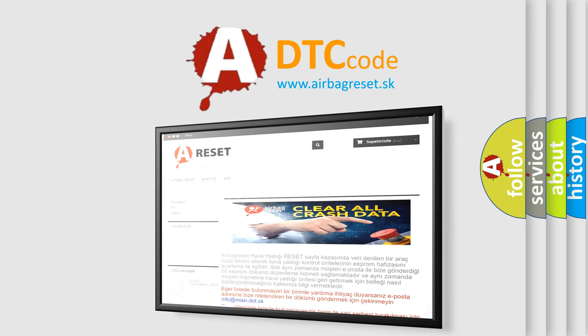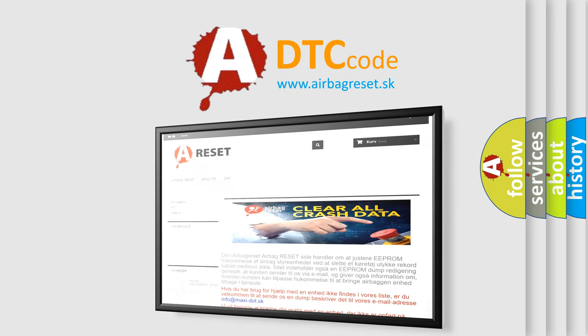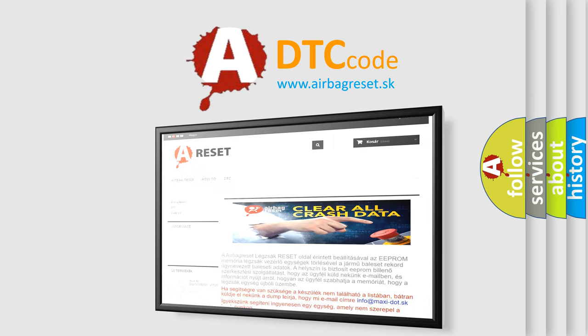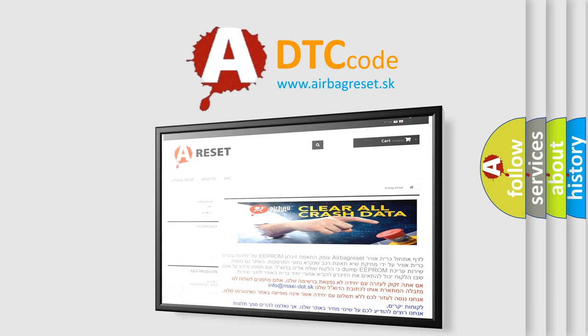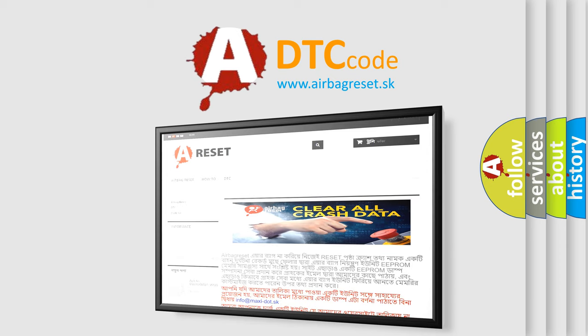The airbag reset website aims to provide information in 52 languages. Thank you for your attention and stay tuned for the next video.